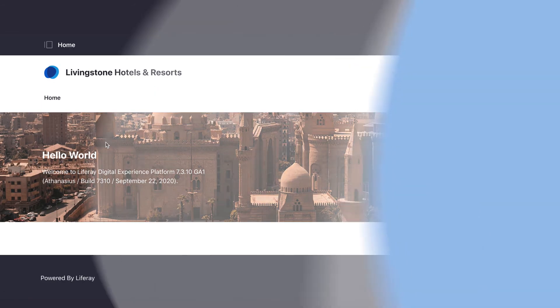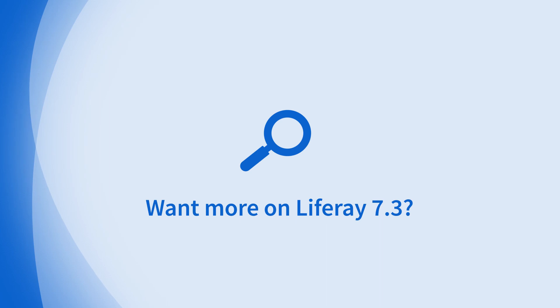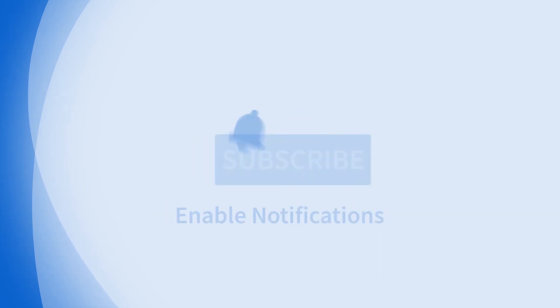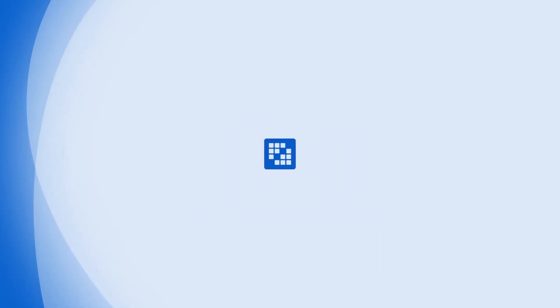Looking for more on 7.3? Subscribe and hit the bell for notifications to stay tuned for more in-depth feature videos.